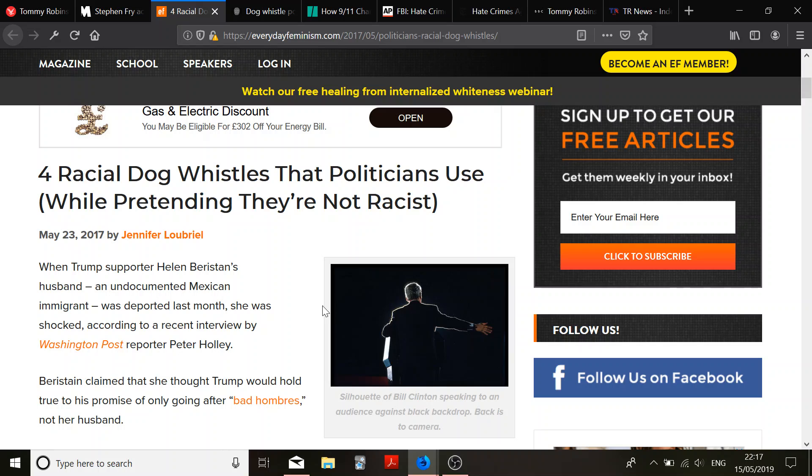Four racial dog whistles that politicians use while pretending they aren't racist. From our friends over at everydayfeminism.com by Jennifer Luprielle, a Tumblr contributor, I believe. Which is great. We take all sorts here.